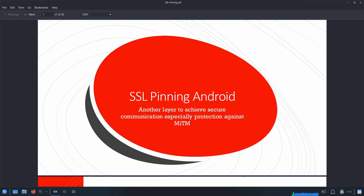Now before continuing, if you enjoy the video or find it interesting, please let me know in the comments. If you are new here and interested in more such content, I invite you to subscribe and turn on notifications. Are you ready to discover how to defeat certificate pinning in Android? Let's begin.